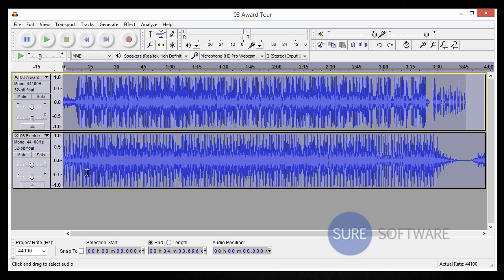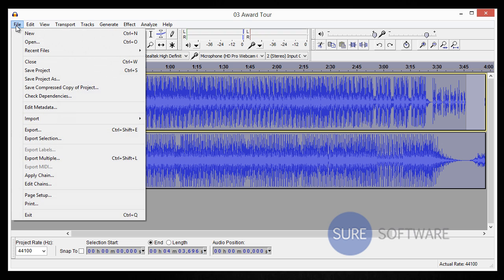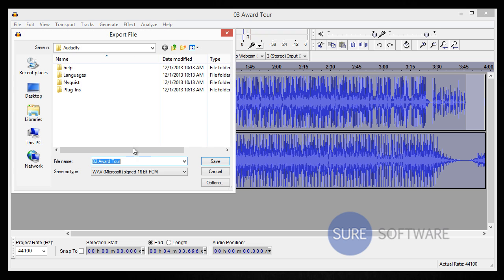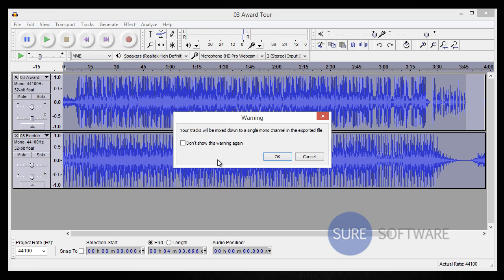All you have to do for that is, once again, we have our tracks selected. Go to File, go to Export, and all you're going to do is name it whatever you want to name it and hit Save. As you can see, it says your tracks will be mixed down to a single mono channel exported file because we were dealing with two mono tracks.